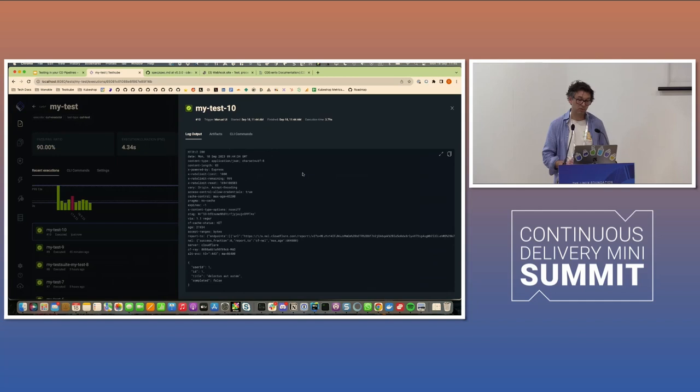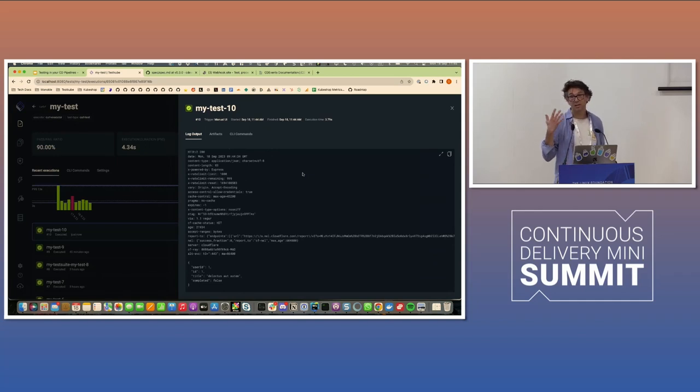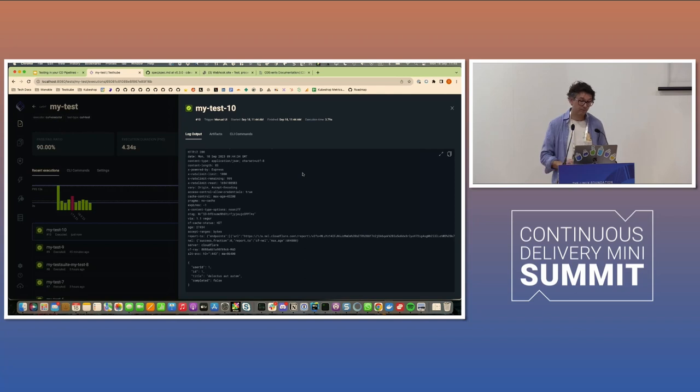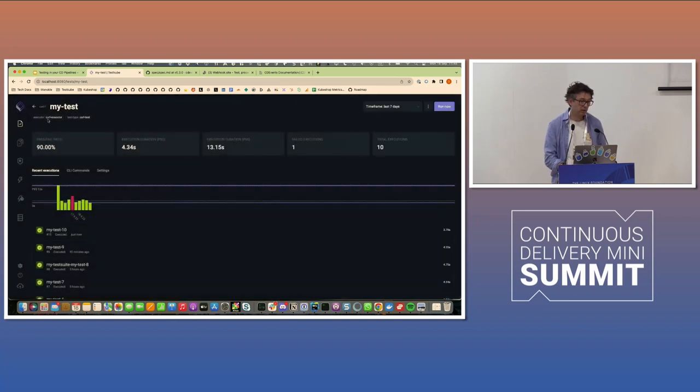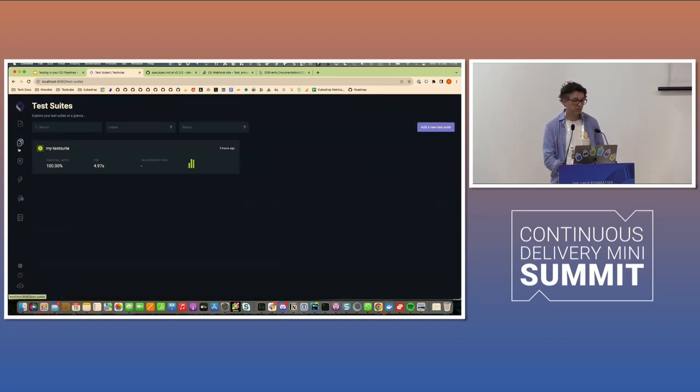And this is ultimately what you would maybe want to have a test output event for. So you could retrieve that log for curl. And then correspondingly, TestCube has the concept of test suites. So this test suite here only contains that same curl test.